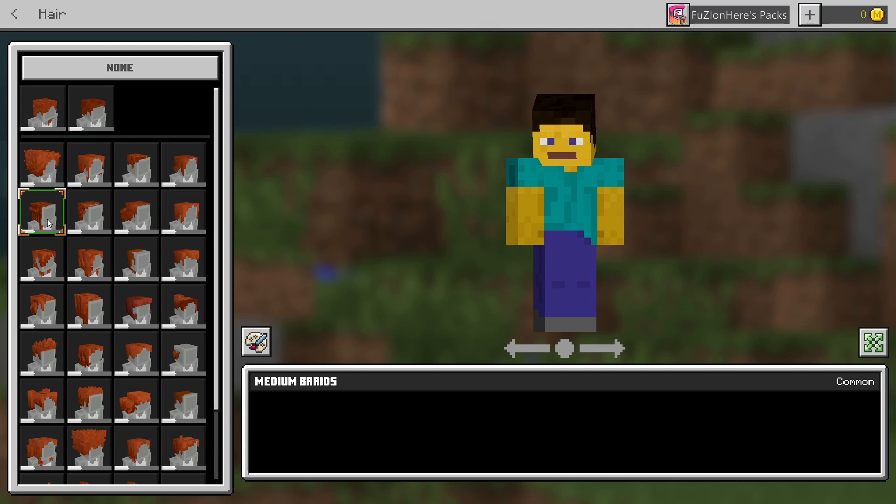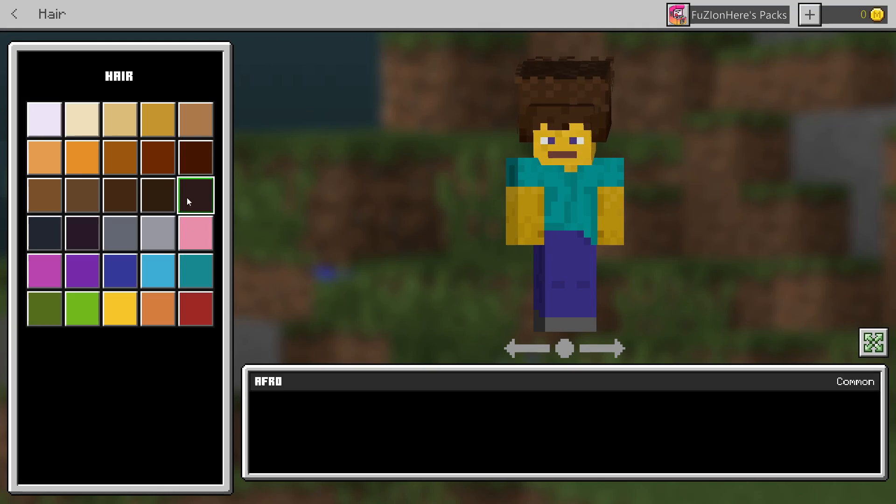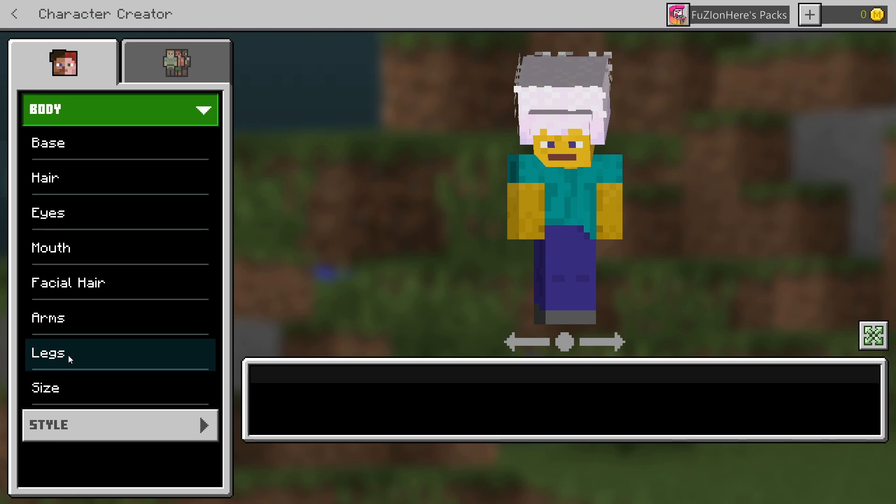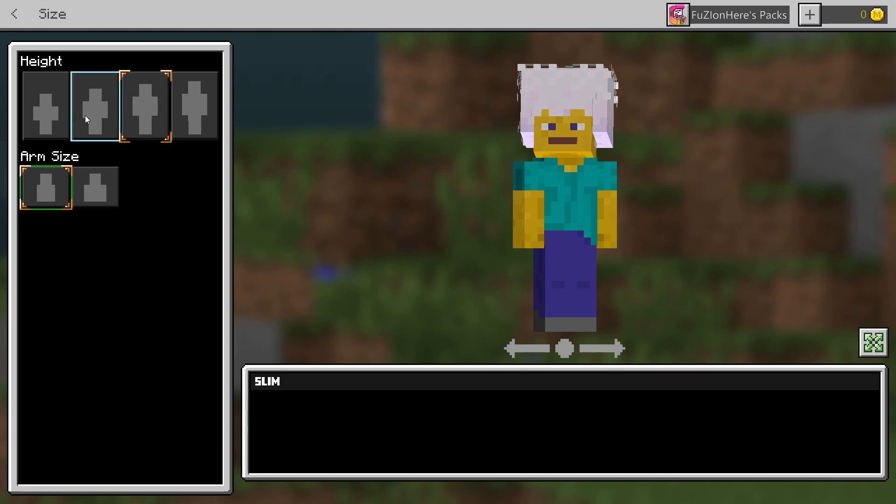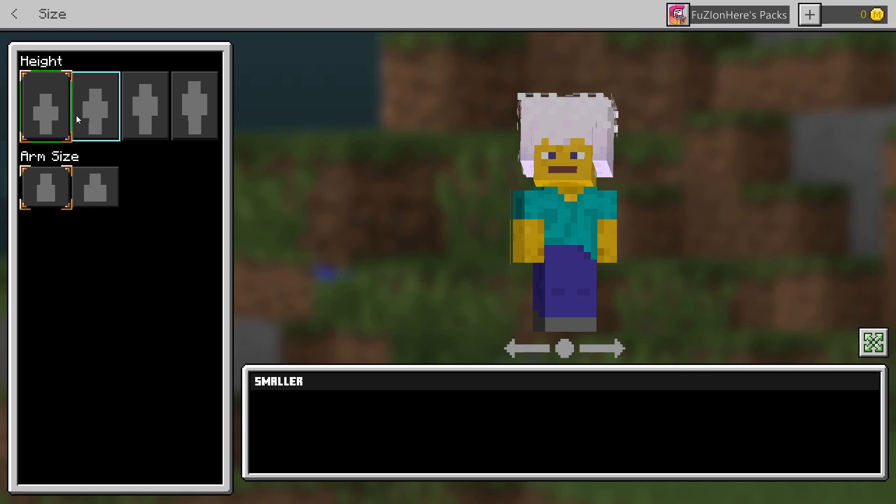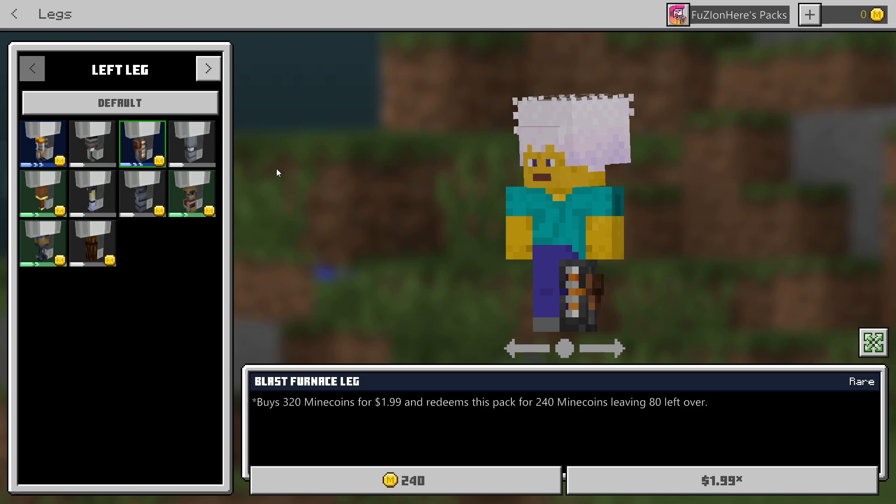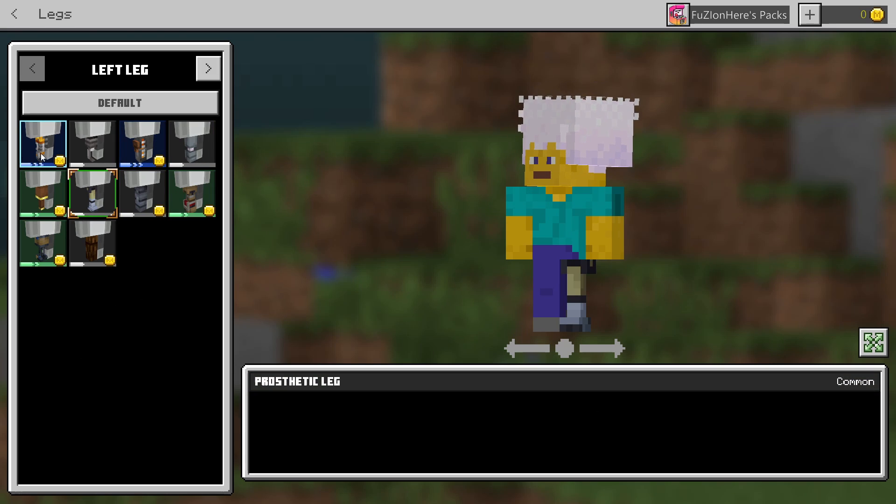As well as you can come in here, you can customize the hair to be whatever you want. This is beautiful. And I'm going to give my guy a white afro. Not only that, you can also adjust the arm size, the height.